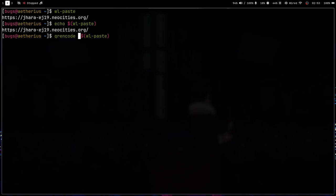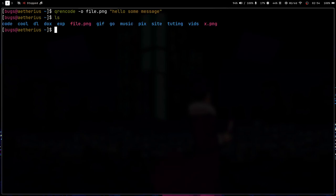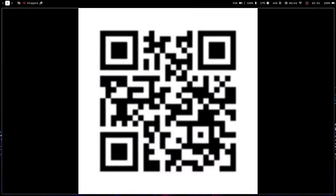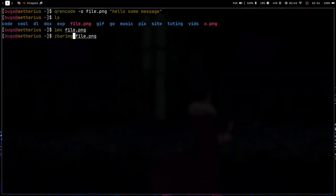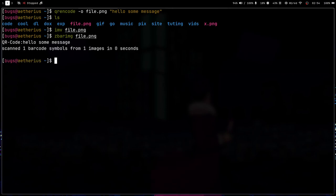So QR code is something which, we can make a QR code. So hello, some message. And what I can do is I can press minus O and file dot PNG. And that's it. So I got this file dot PNG. I can use IMV to open it. So this is my QR code. And if you want to see what data we have in this QR code, there is this program Zbar. The package name is just Zbar. And then you can just press enter and you can see hello, some message.